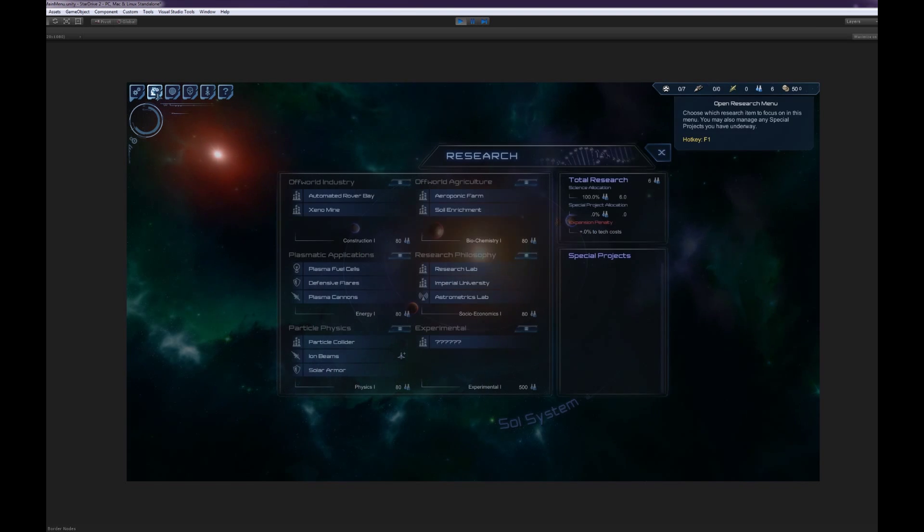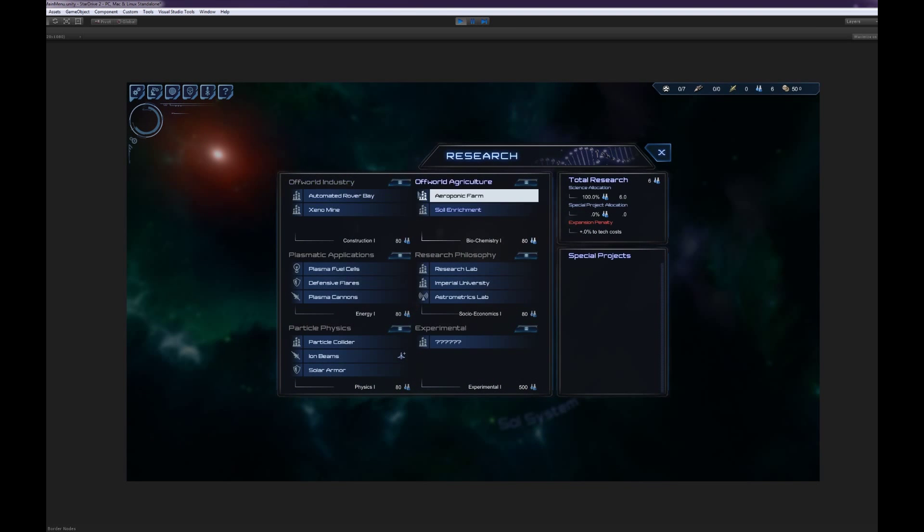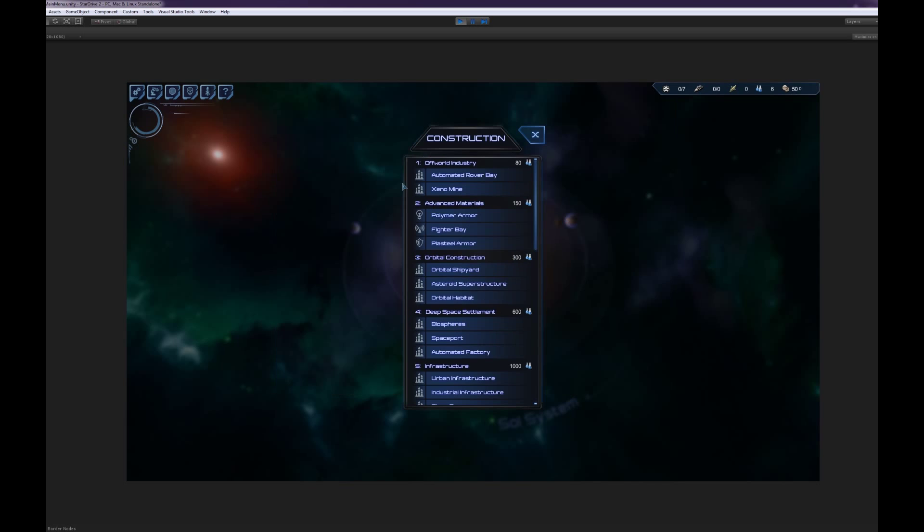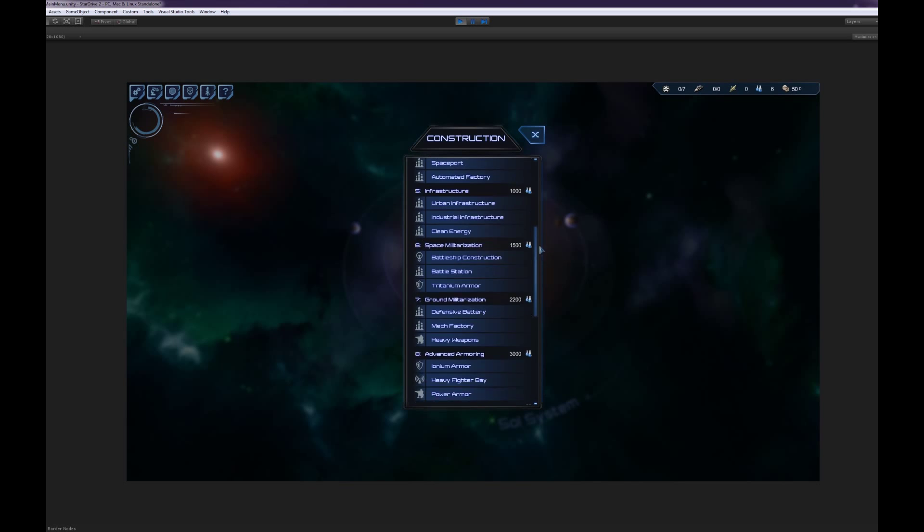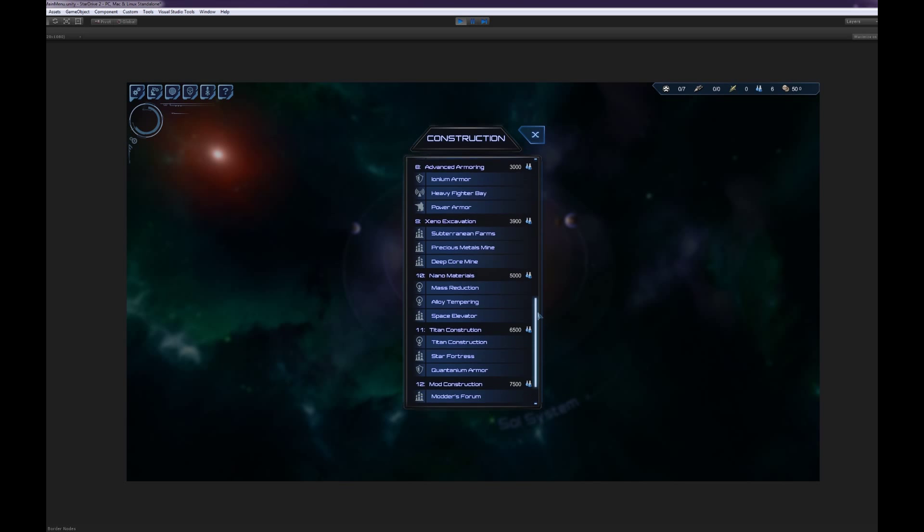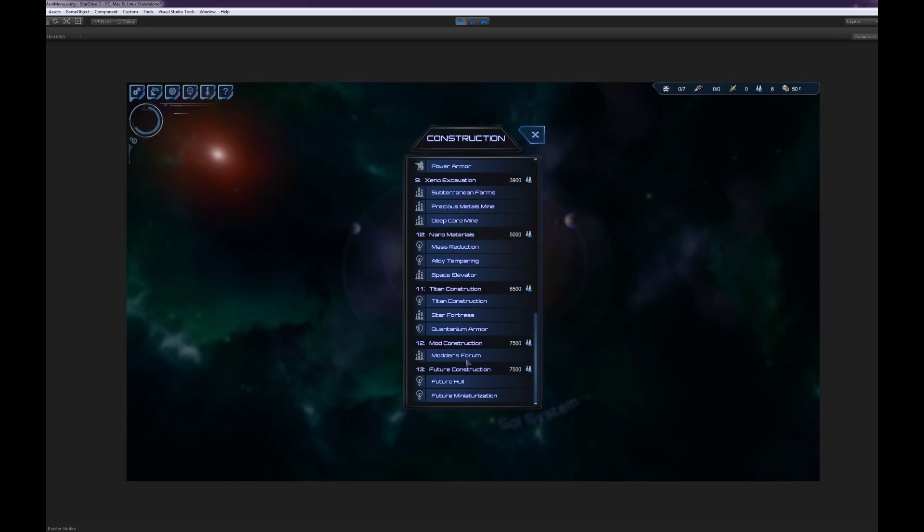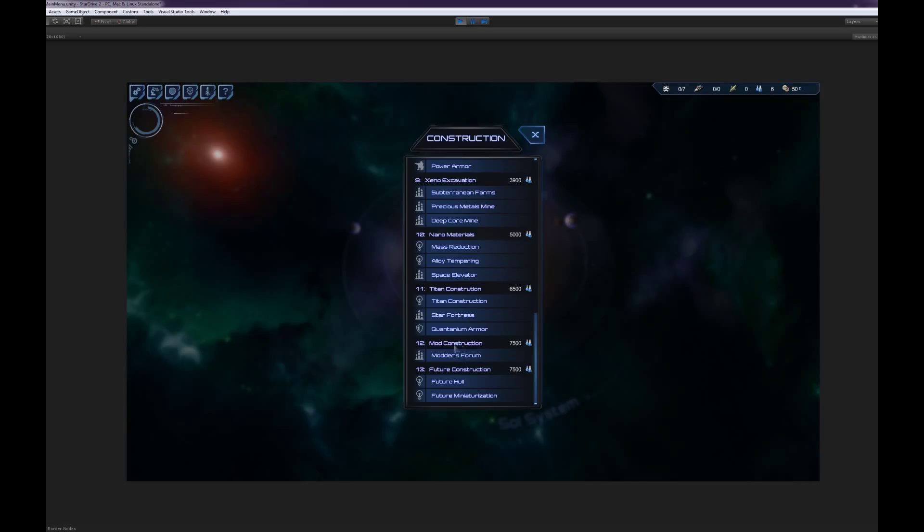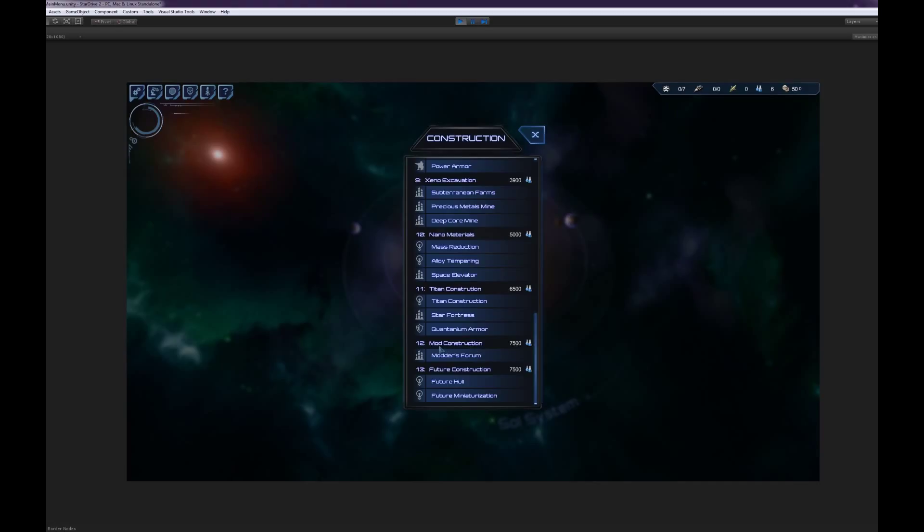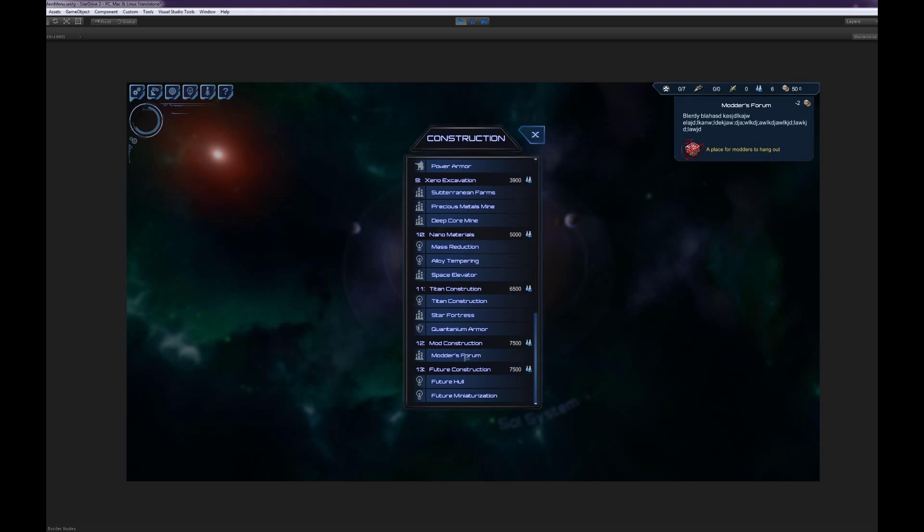We're back in star drive two now, and we can look into our construction tech tree. And I'm looking to find that new tech level we just added. Modders forum. There it is. Under the mod construction. So we added the mod construction entry into the tech tree in the log kit. We added the building. And now here's how we unlock the whole thing.